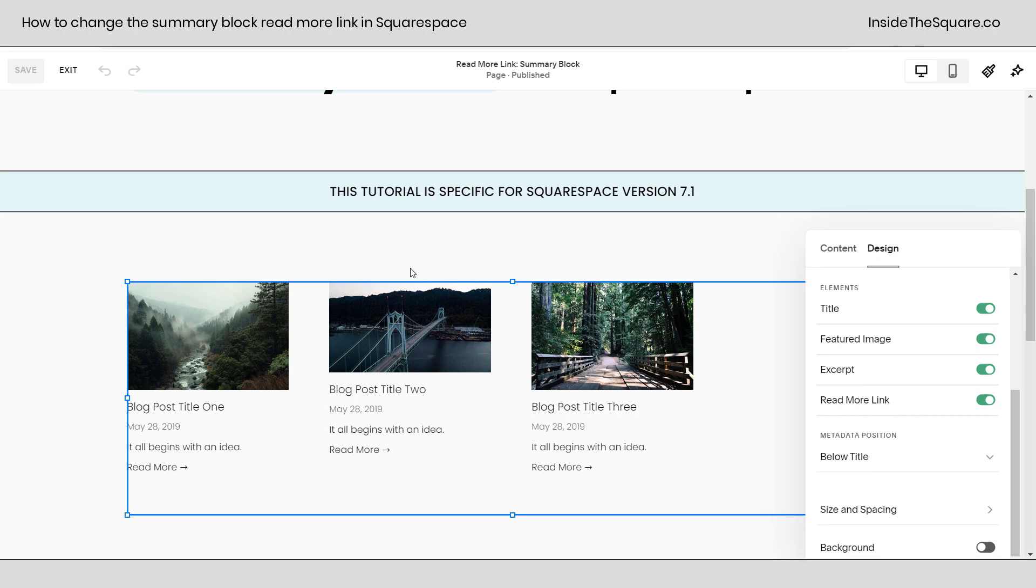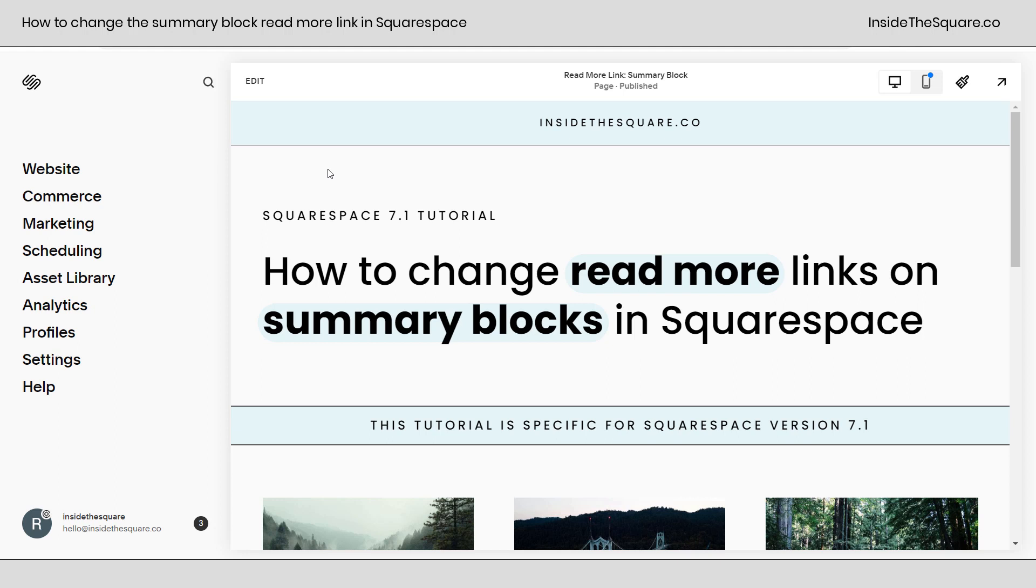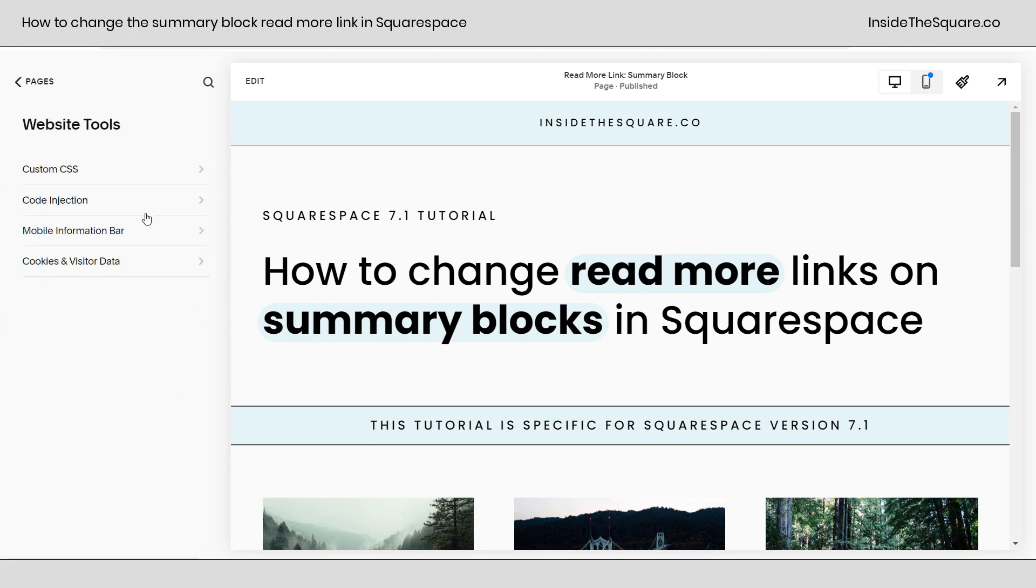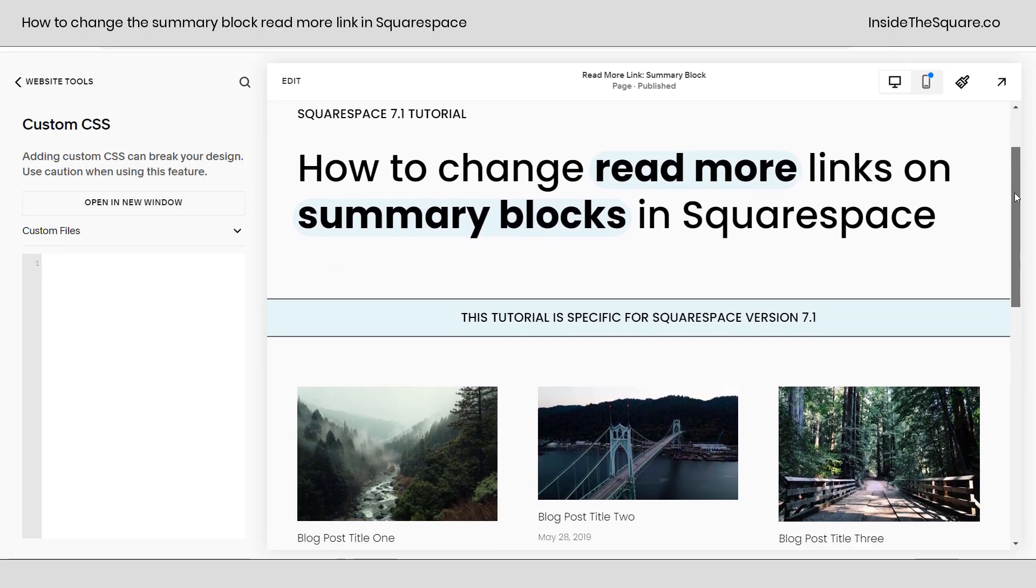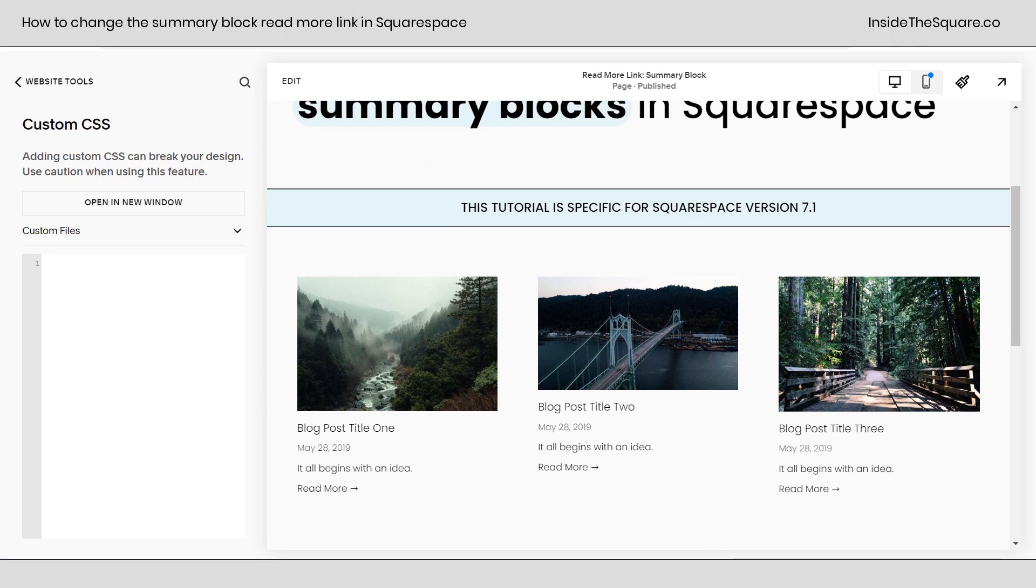Because that's what we're changing with code. I'll go ahead and select exit and we're going to navigate to website and then select website tools, and our very first option here is custom CSS. Now scroll down a bit so we can see that read more link at the bottom of these summary items.